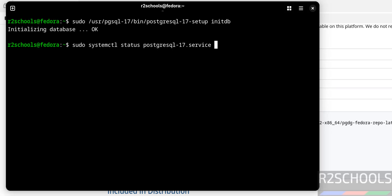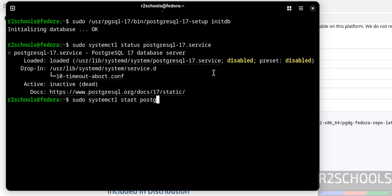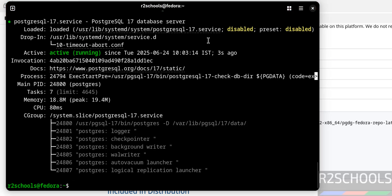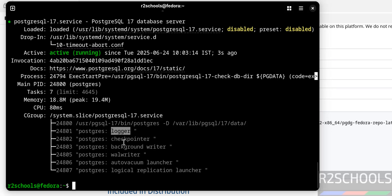Hit Enter. You can see the PostgreSQL server is installed but it is not started and is disabled. Start it with: sudo systemctl start postgresql-17. Hit Enter. Now verify the status — the PostgreSQL server is started. Press Q to quit. It is active and running, and you can see the processes: logger, checkpointer, background writer, WAL writer, autovacuum launcher, and replication.